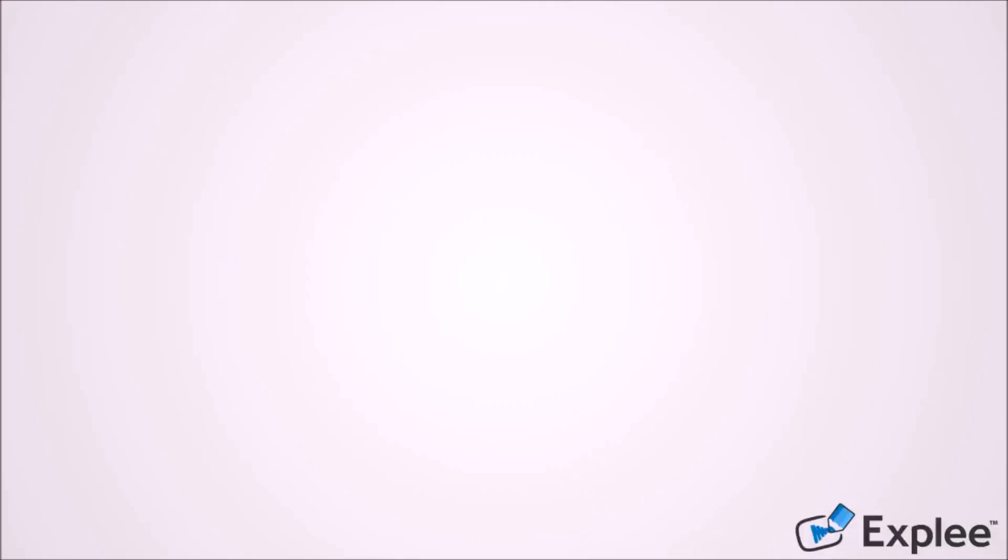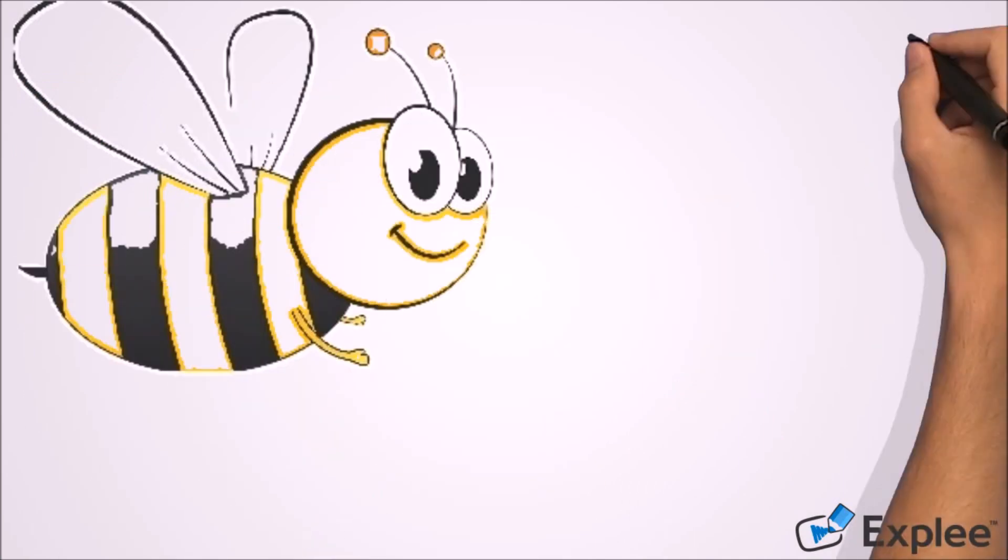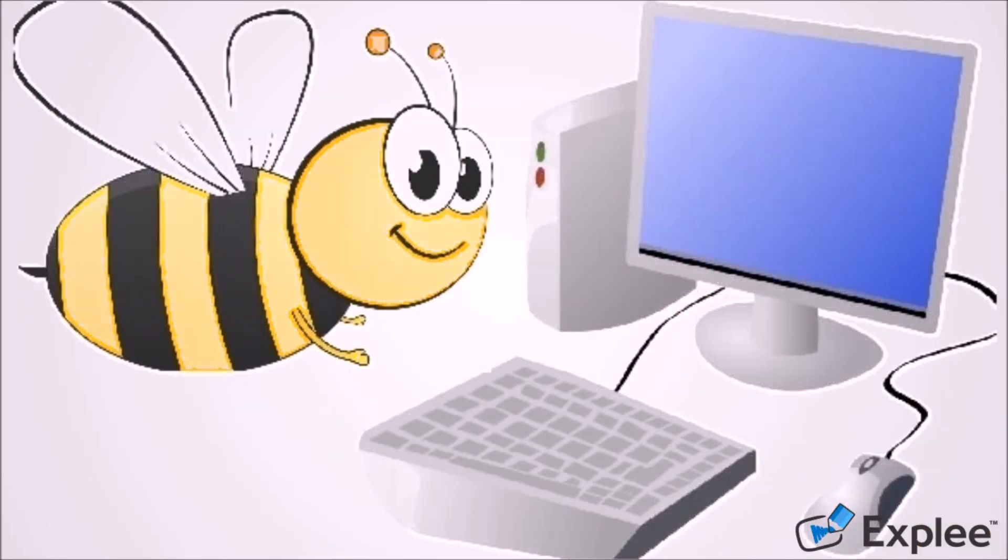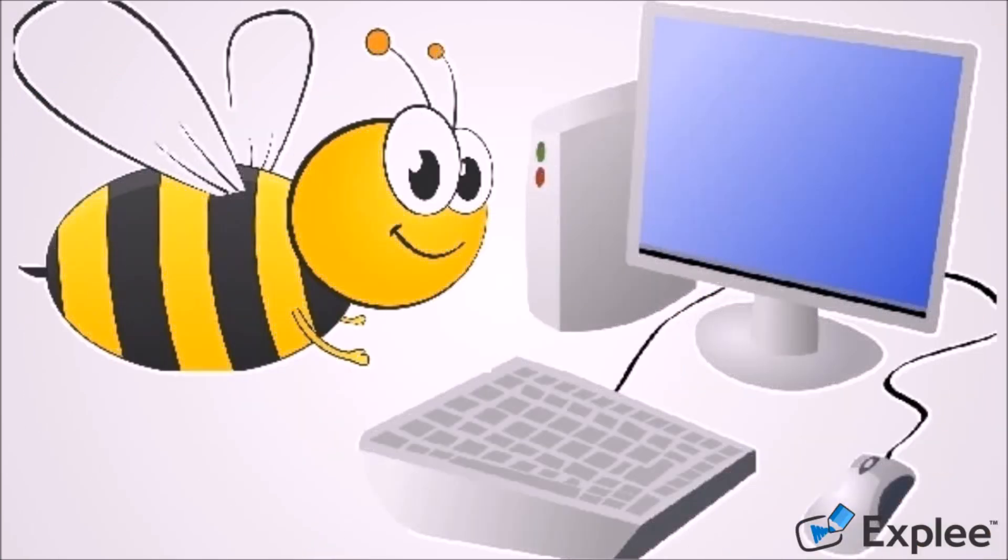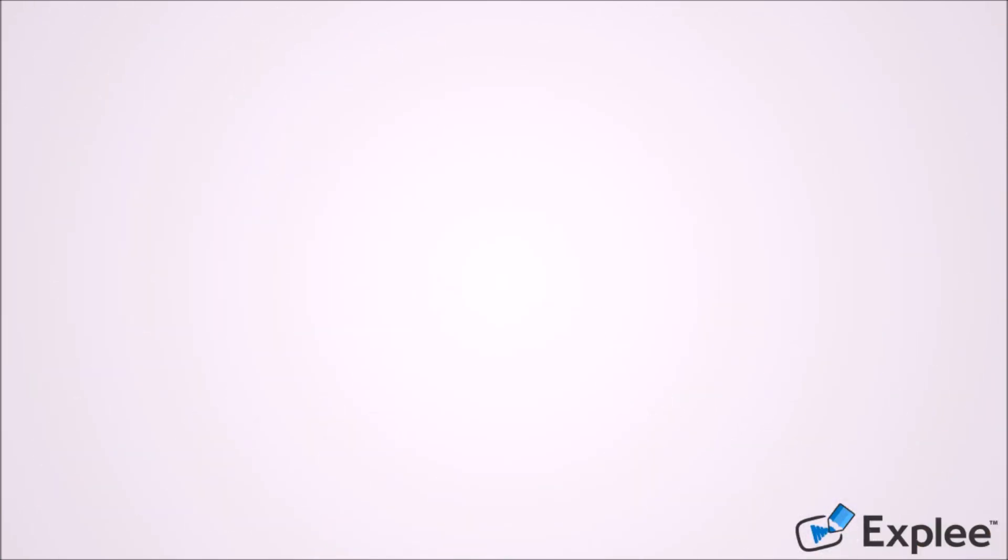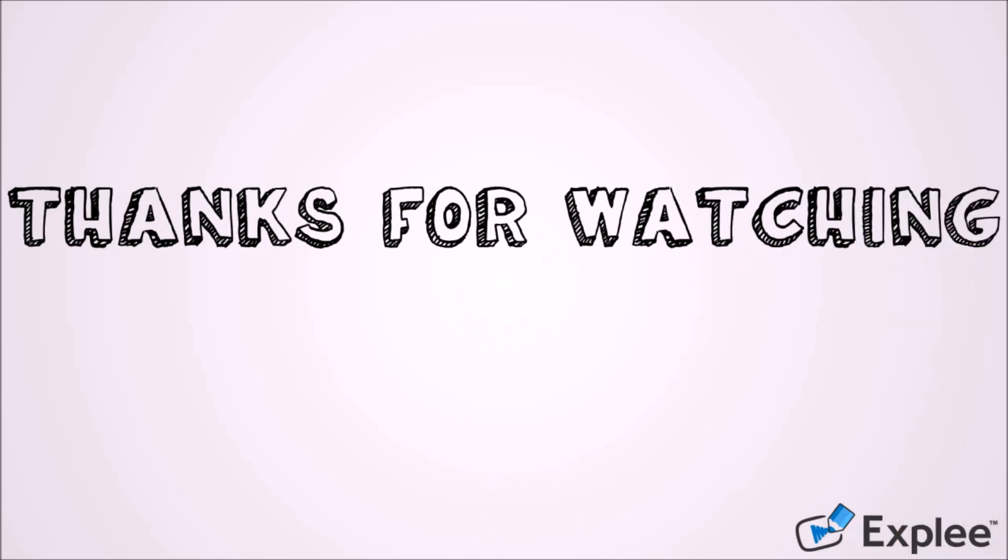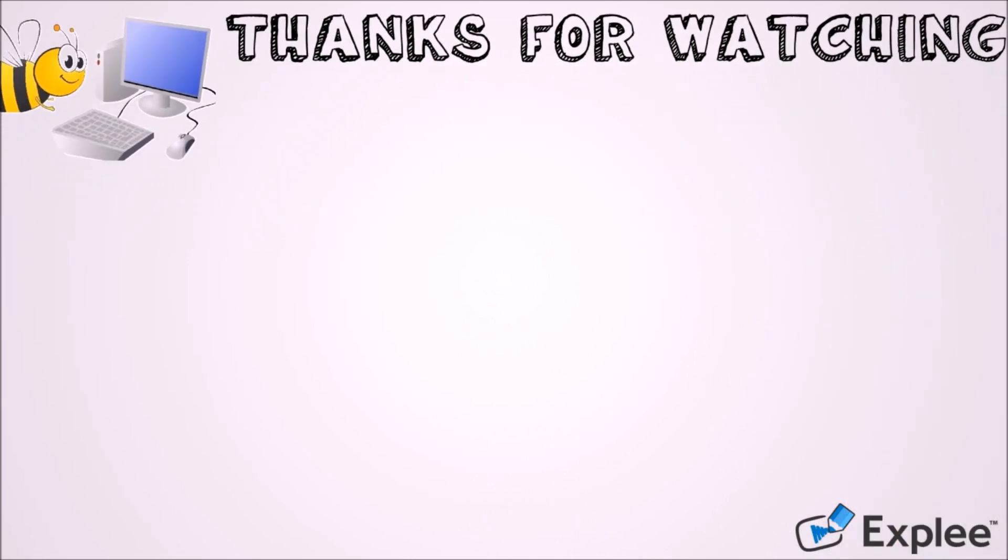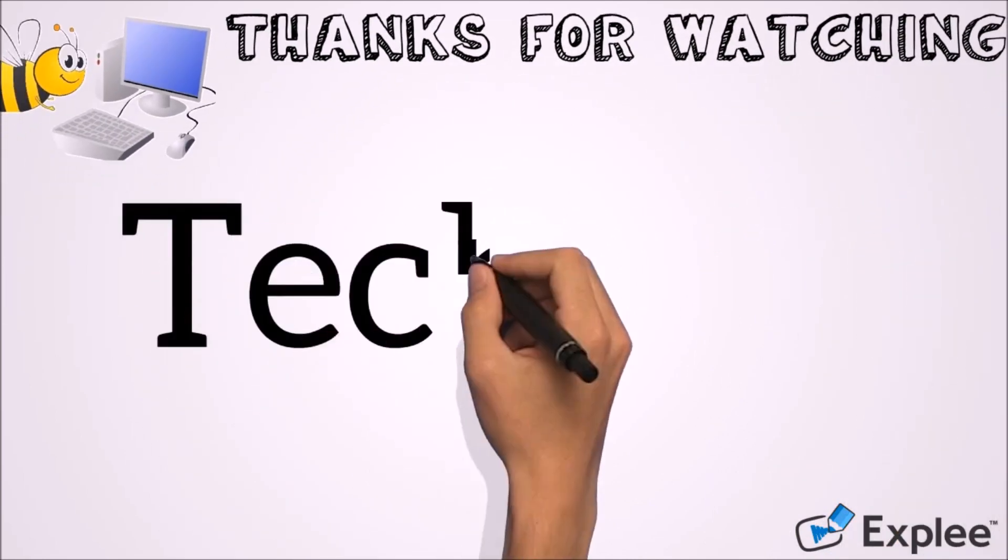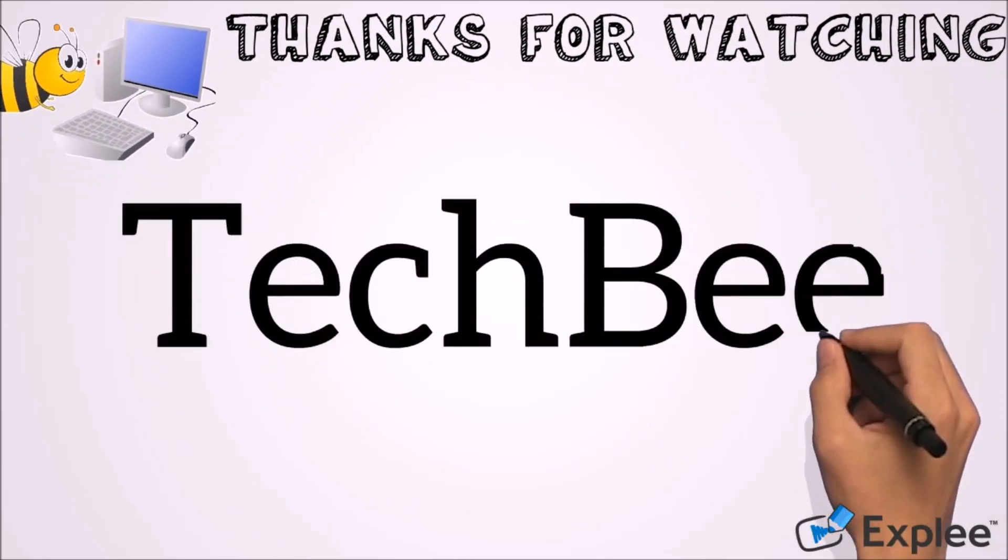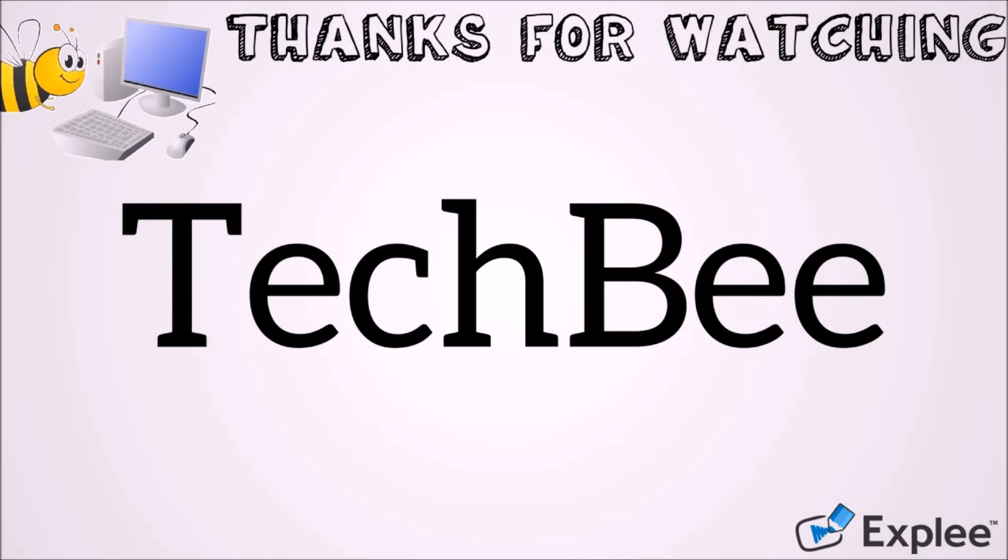I hope this video will help you. Thank you for watching this video by Tech Bee. Please like this video and let us know your experience by commenting below. Please subscribe this channel for the latest updates. Thank you.